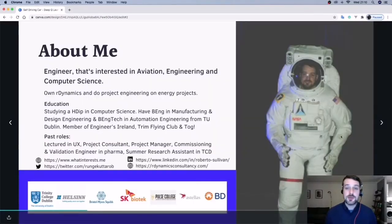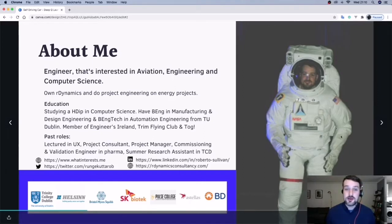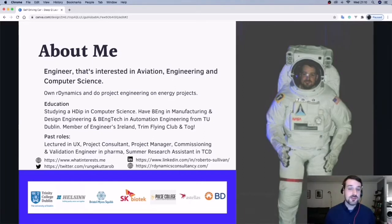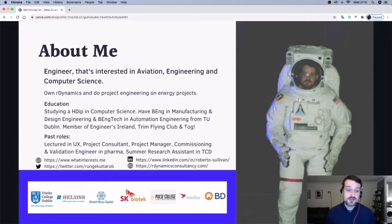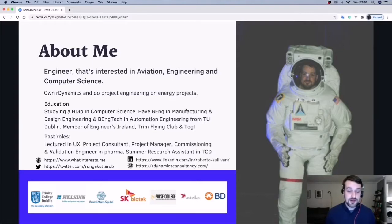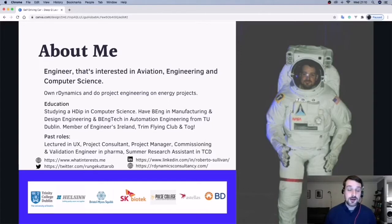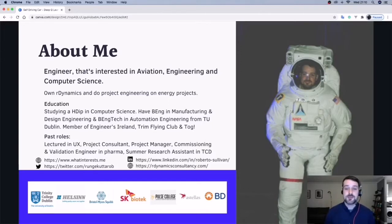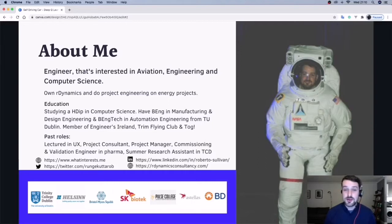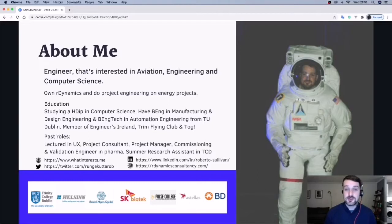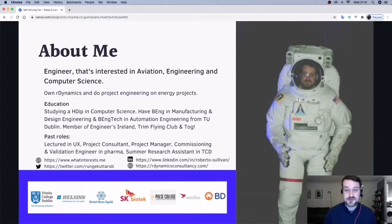So a bit about me. I'm an engineer, interested in things like aviation, engineering, and computer science. If you're interested, there's a bit of my social links if you want to reach out. I co-host the Coding Night at TOG where we look at interesting projects each one of us is working on, and we're currently doing that on Discord, so feel free to check that out and I look forward to talking to you there.